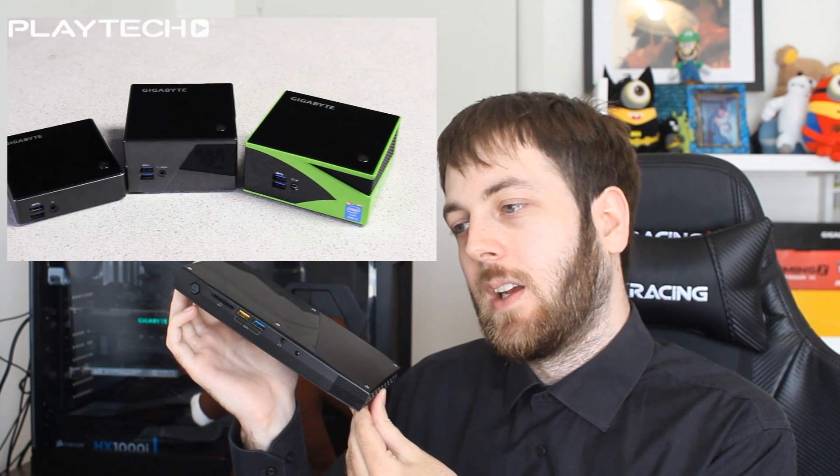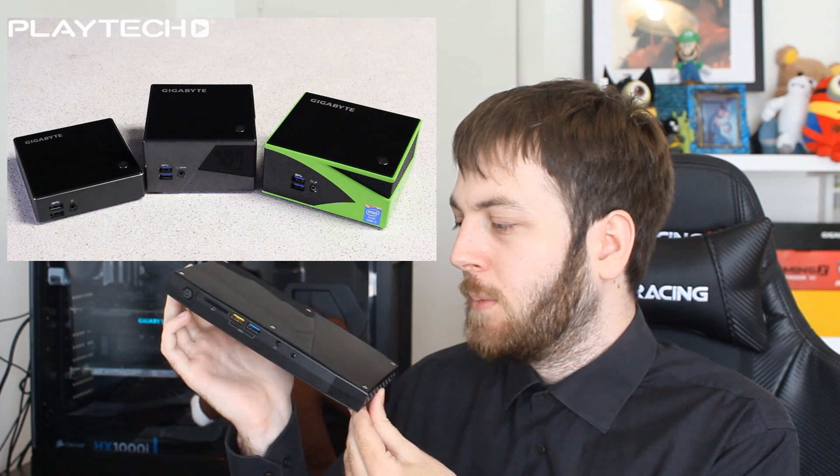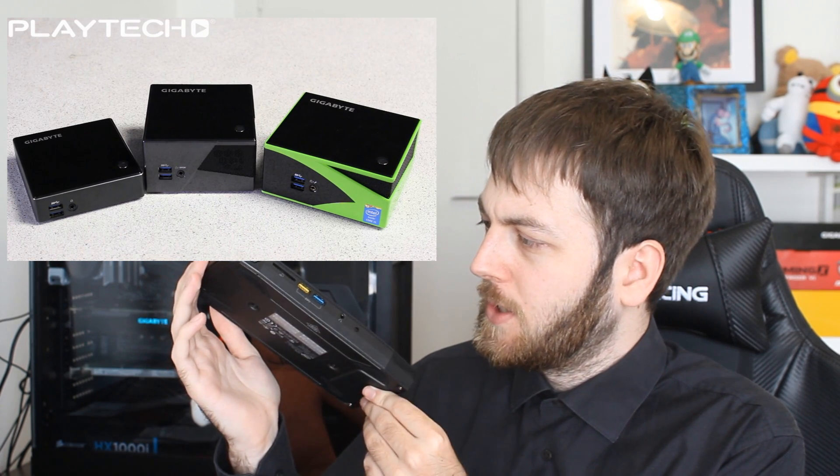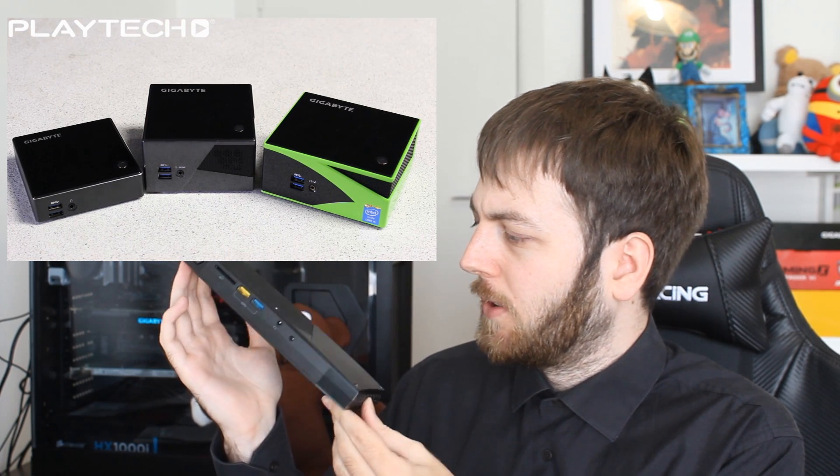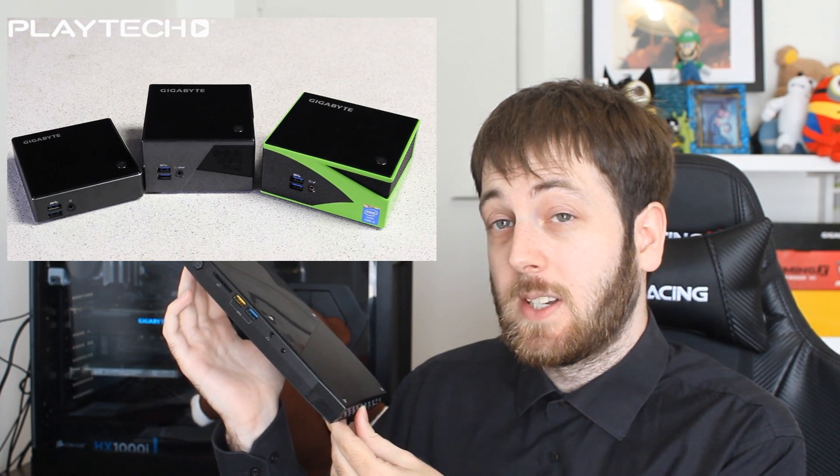The last one I did was way back when I was hosting Playtech TV and I checked out the gigabyte bricks. So this will be quite interesting to have a look at this one and see how it does.